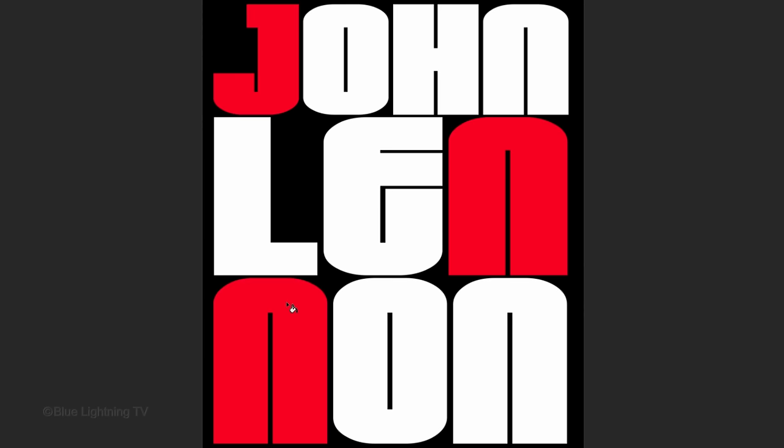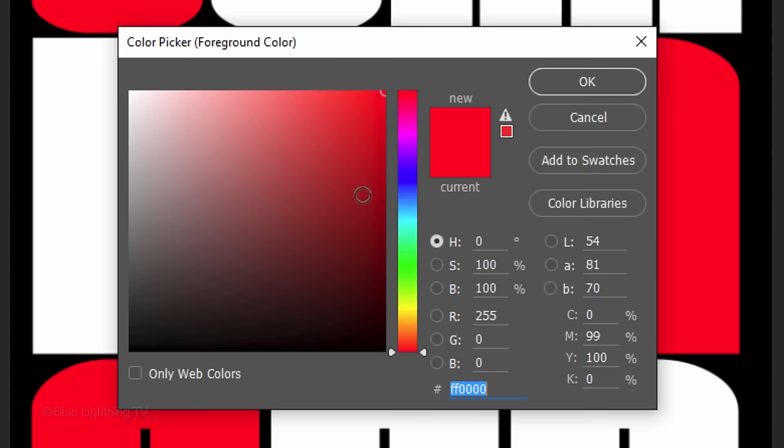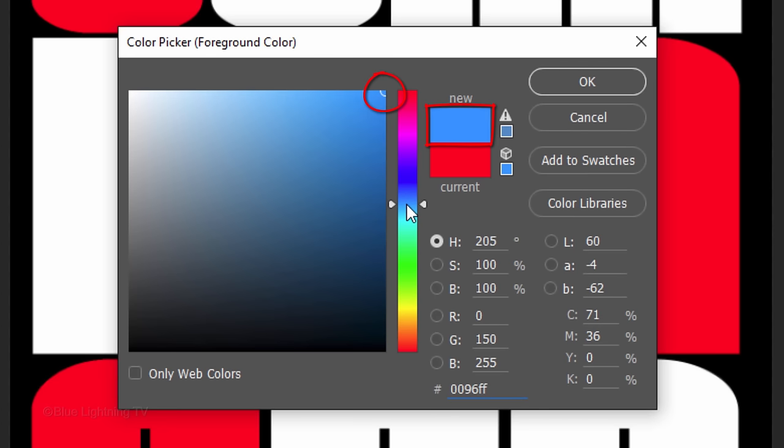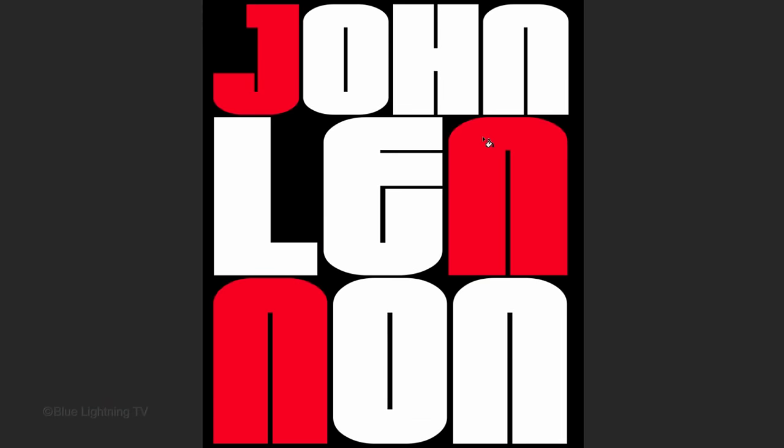For the next group of characters, click the foreground color again and pick another bright color. Continue these steps to fill all the colors.